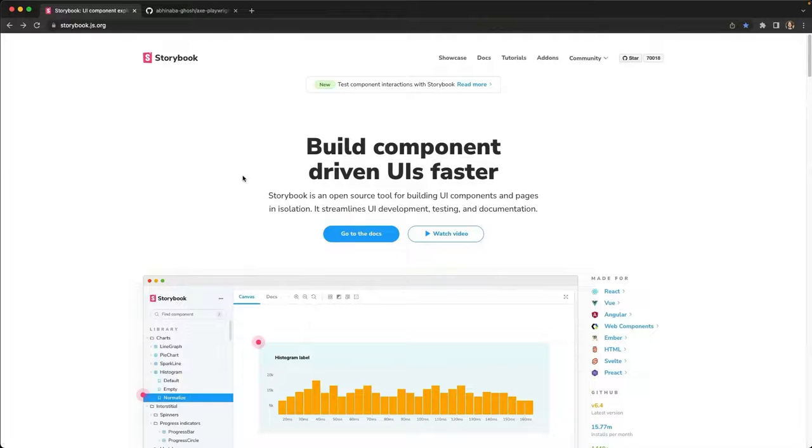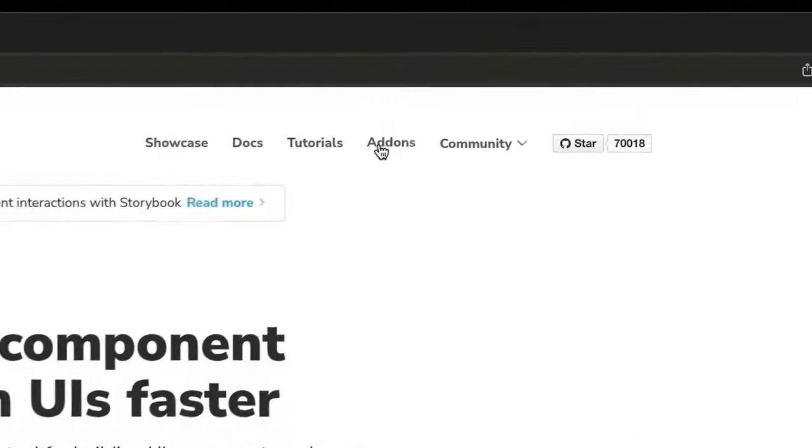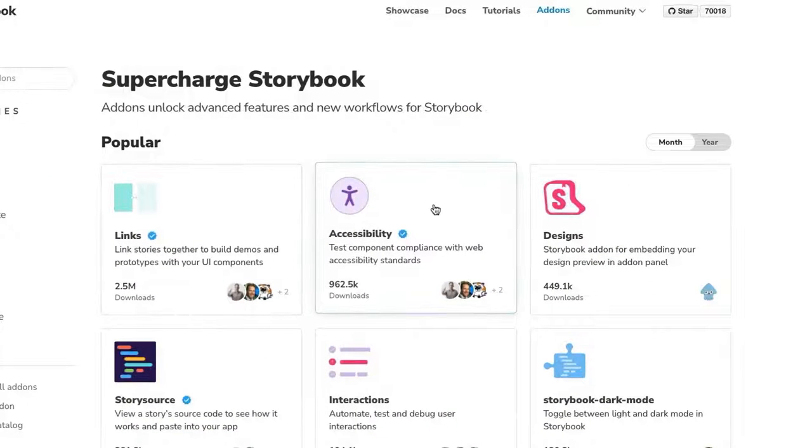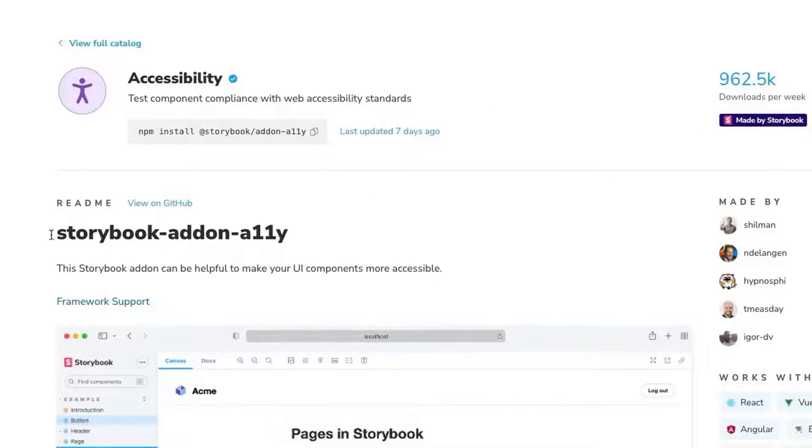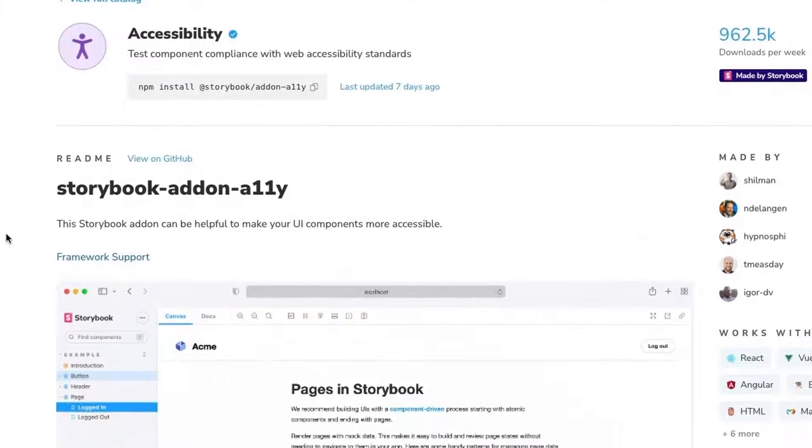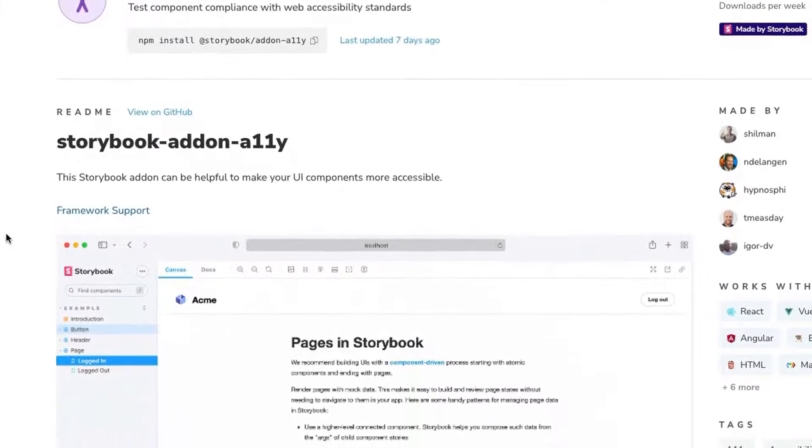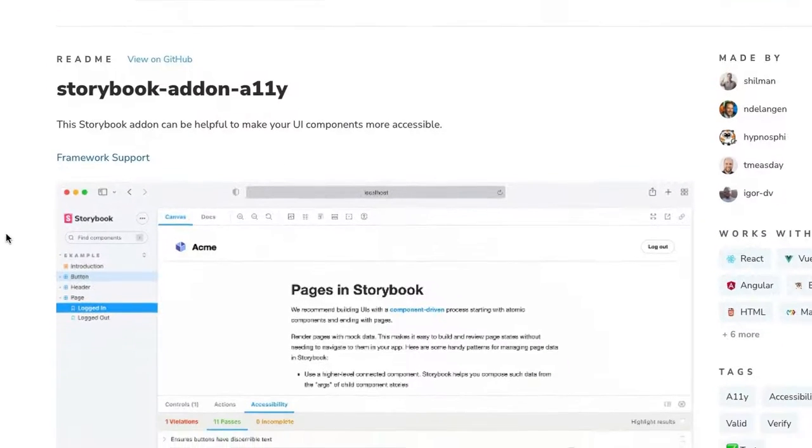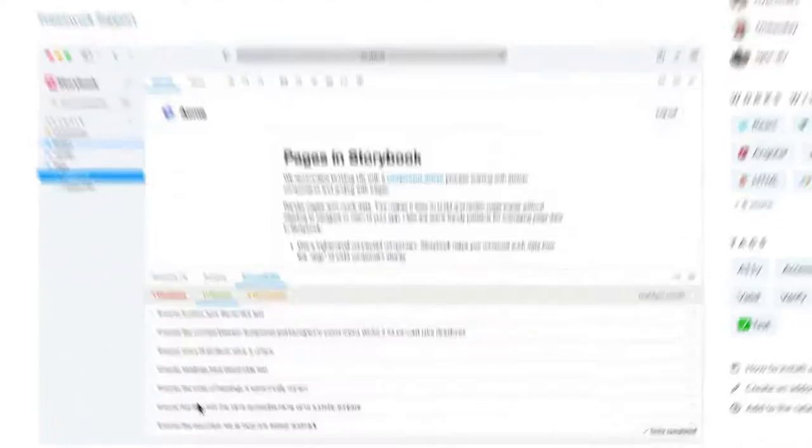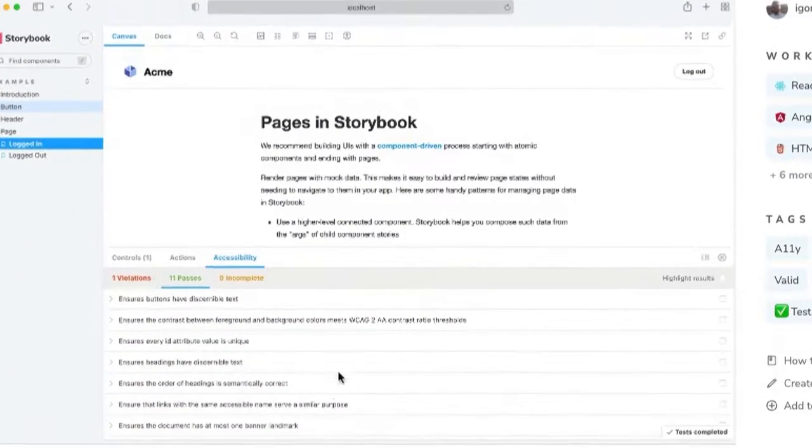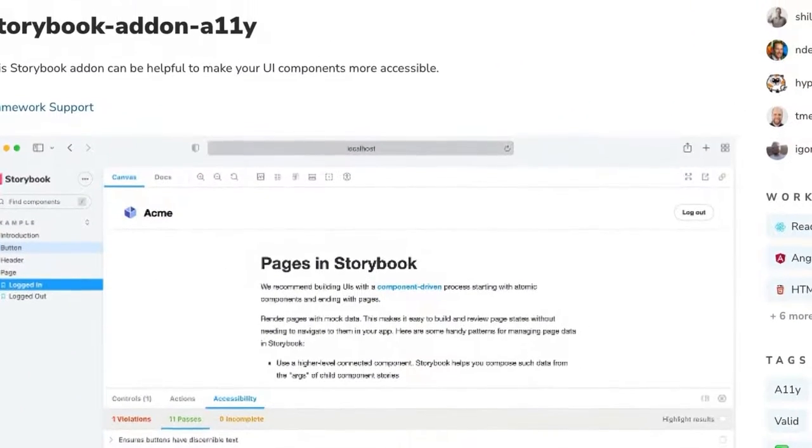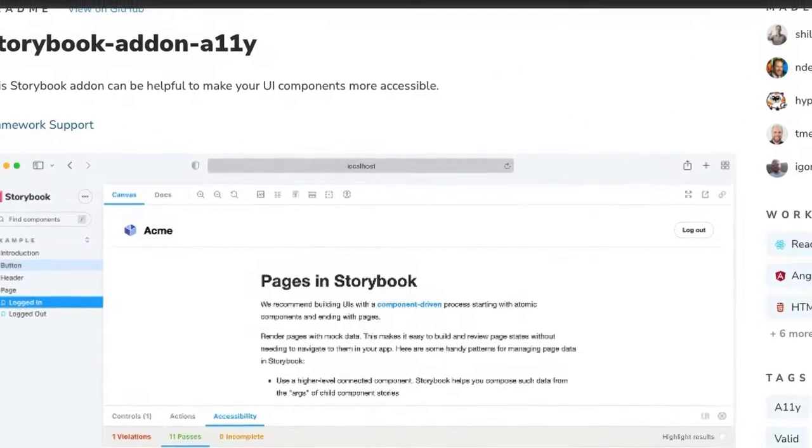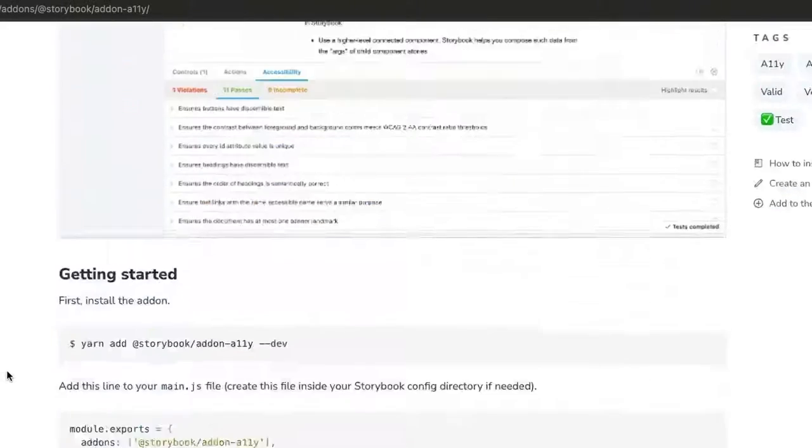When looking for integrations, we can always go to the official Storybook website and go to the add-on gallery. In the popular section, we already see accessibility, which is exactly what we're looking for. So the accessibility add-on allows you to integrate Axe into Storybook and get a visual overview of the accessibility errors or passes in your stories. So let's go ahead and add it to our project.